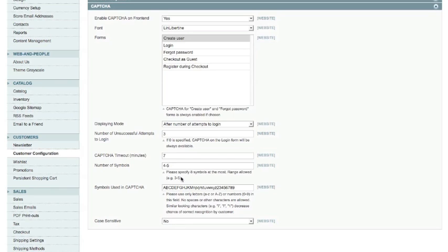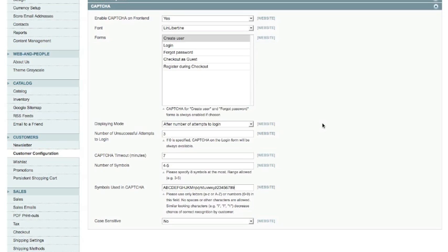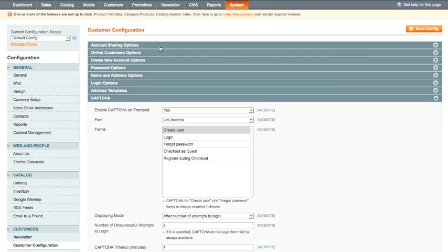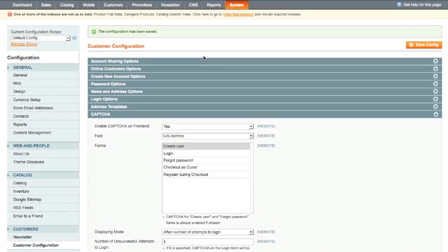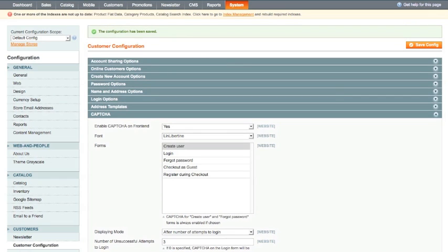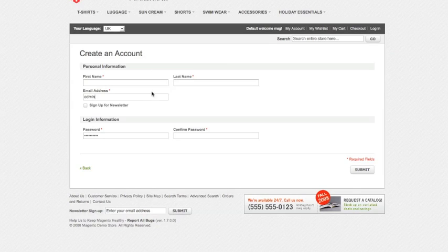And those are reasonably sensible settings. You could heighten the security of it by increasing the numbers and letters in here and also whether it's case sensitive or not. For the time being we will leave it at that. Okay so save that configuration, wait for the message to come up to say it's been saved. The configuration has been saved and now if I go back to my create account page here and I'm just going to refresh it.